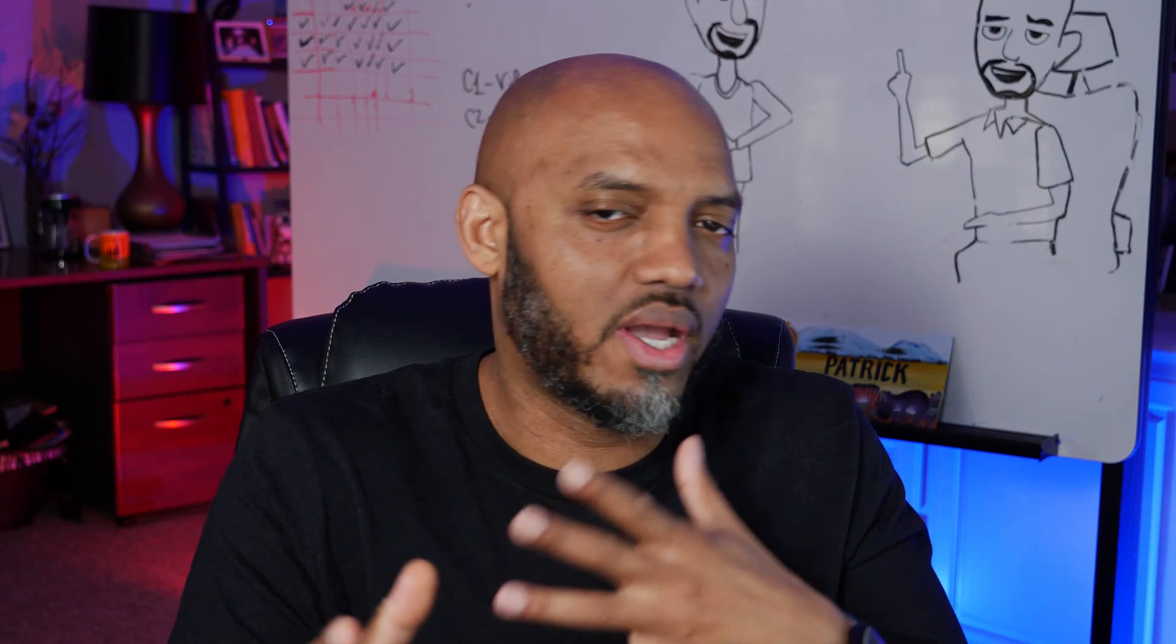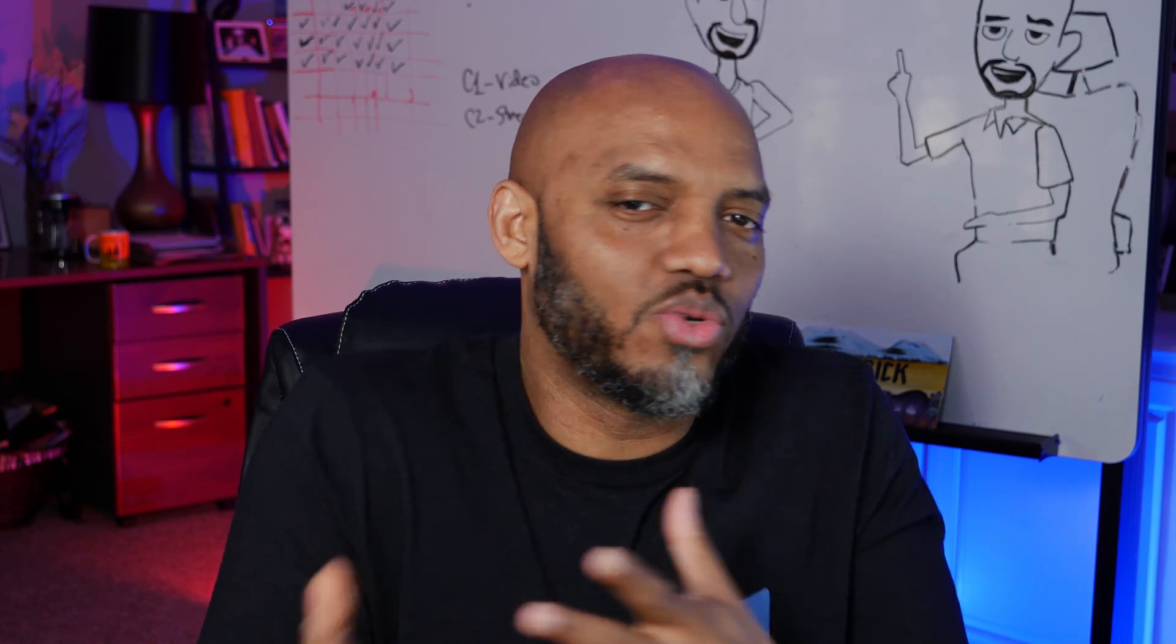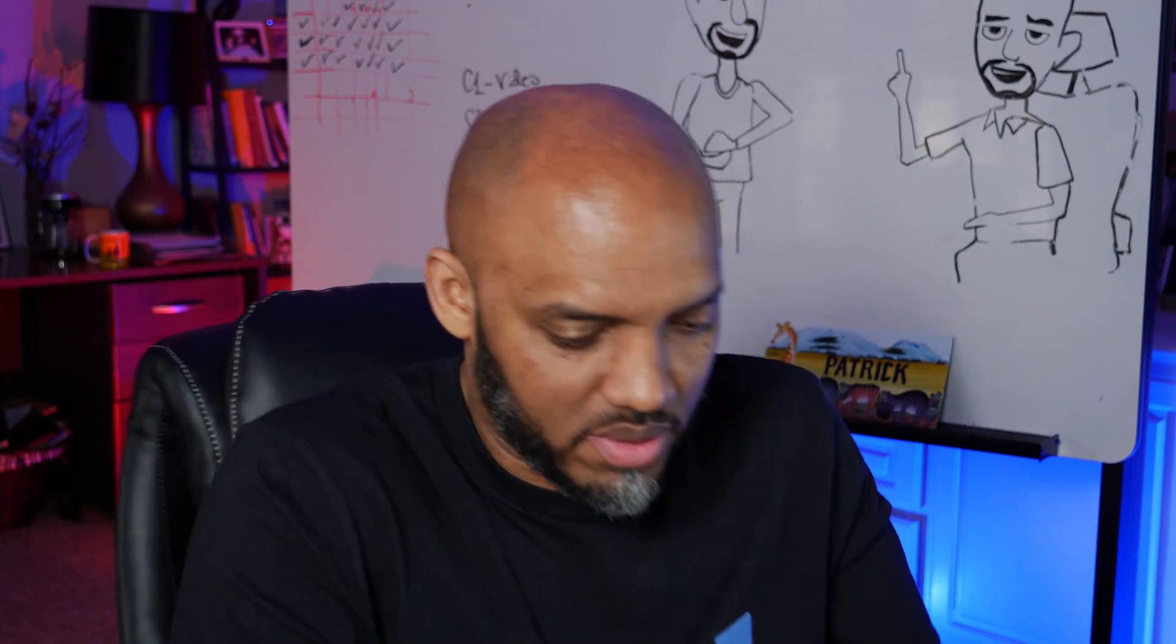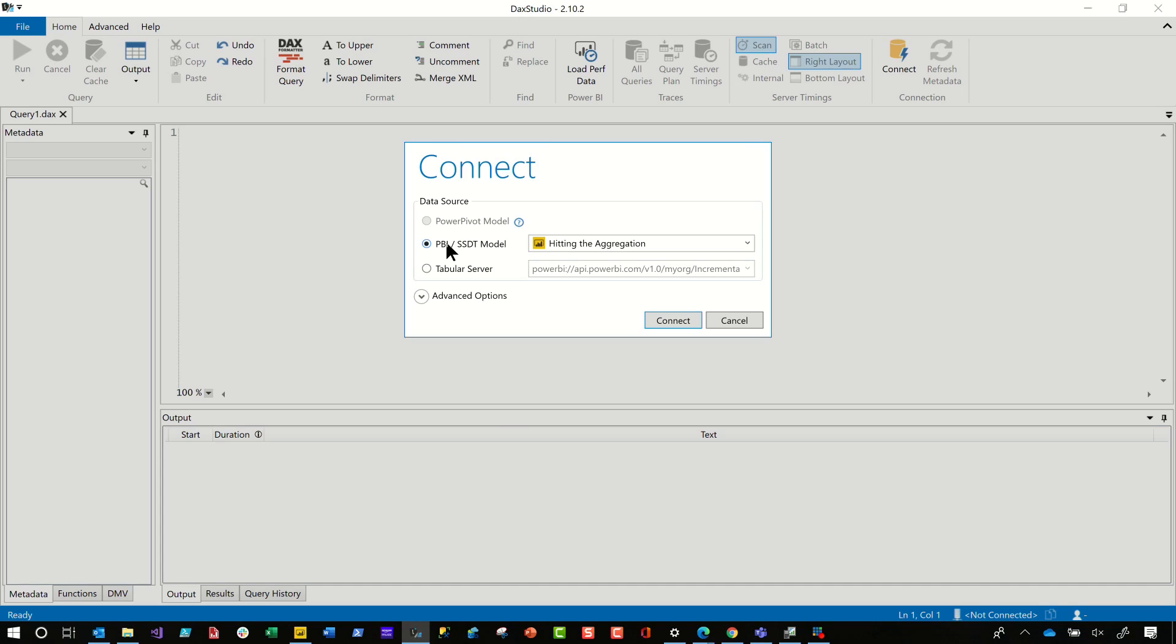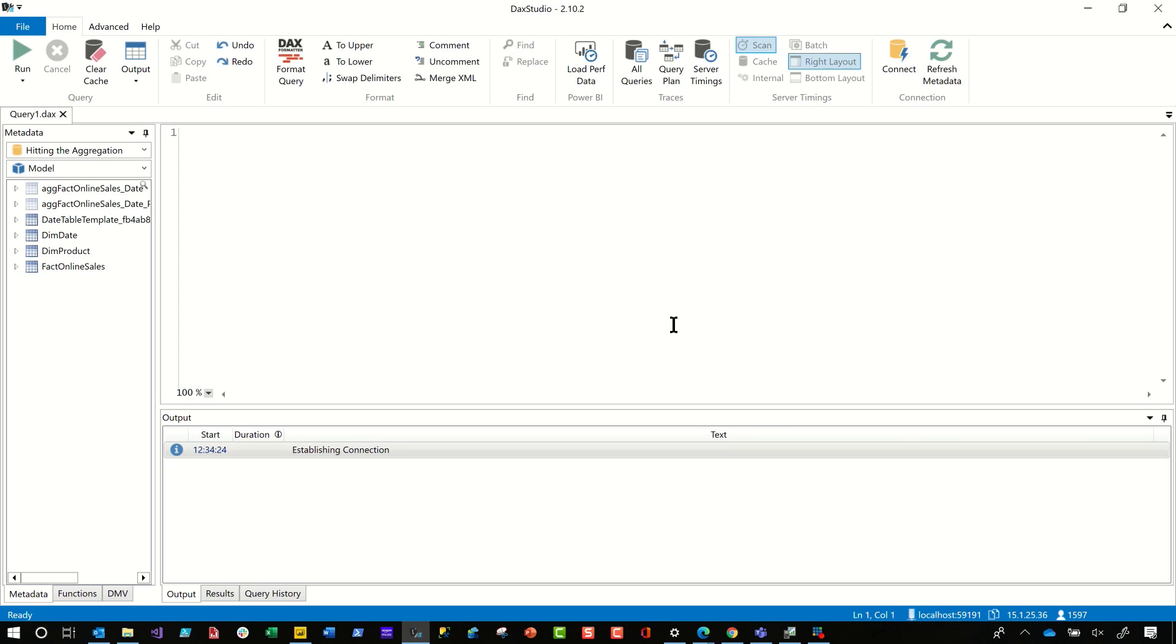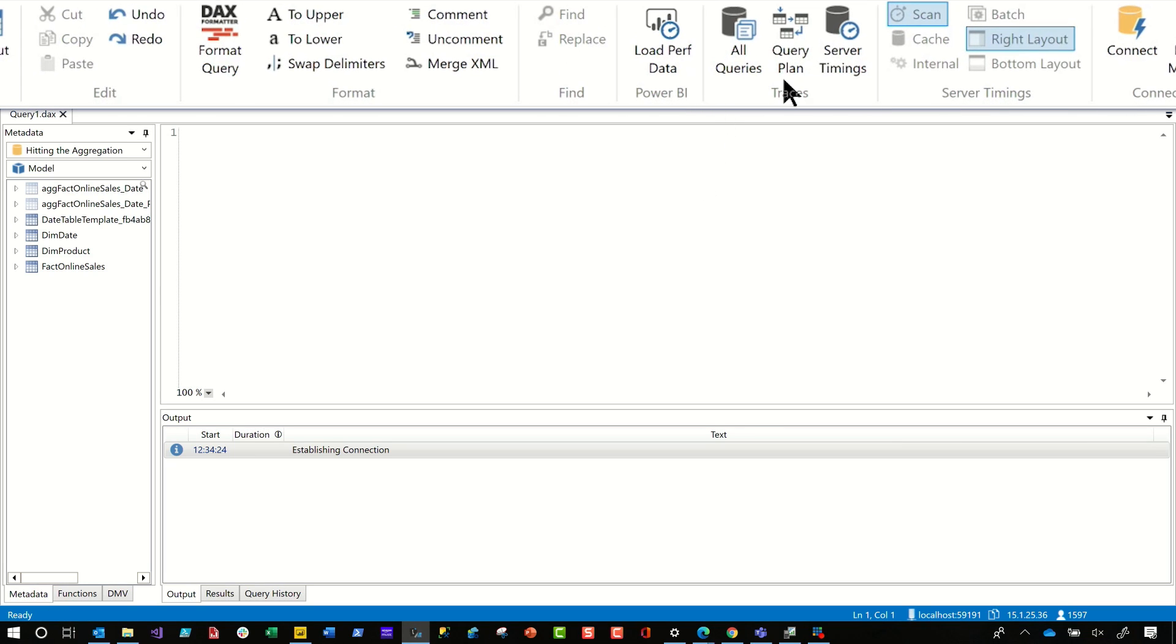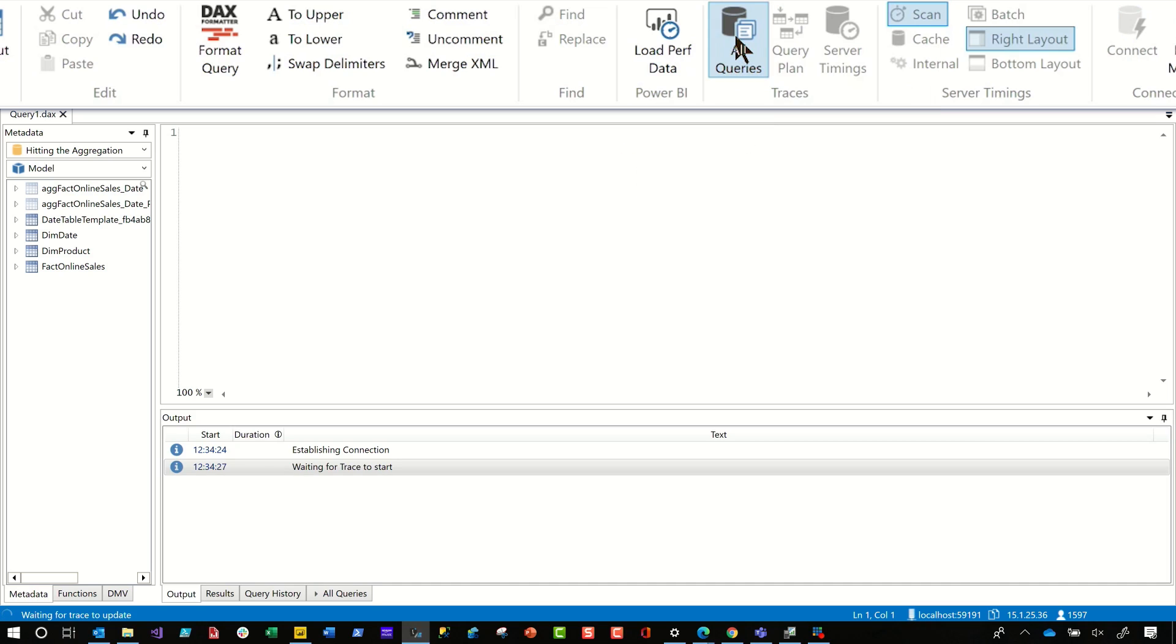Make sure you have the latest version of DAX Studio. So I just downloaded and installed the latest version to make sure I get all the tools and all the little bells and whistles that's built into it. So go ahead and connect to that model. So I'm going to connect to my model and then turn on all queries, turn on all queries.